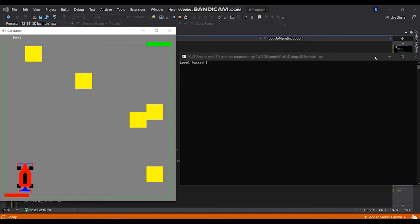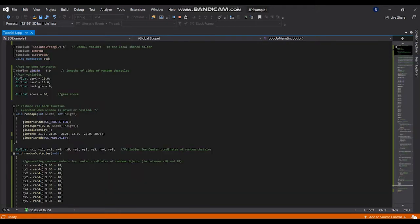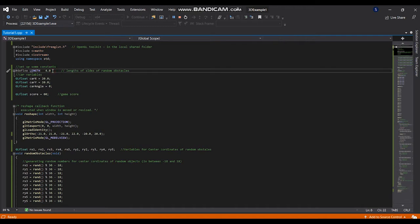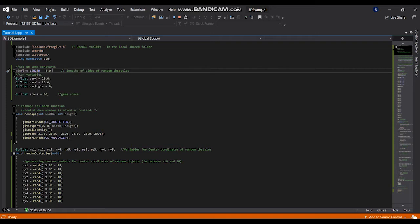This is a simple car game implemented by using OpenGL and GLUT library in C++. First of all, I created a constant variable called length used for random obstacles and I created some global variables for car and game scope.